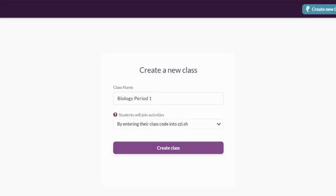First thing you're going to do is create your classes. Each class you create generates a unique class code. More on that later. When students enter your class for the first time, they automatically populate your class roster. There is no need to add them manually.